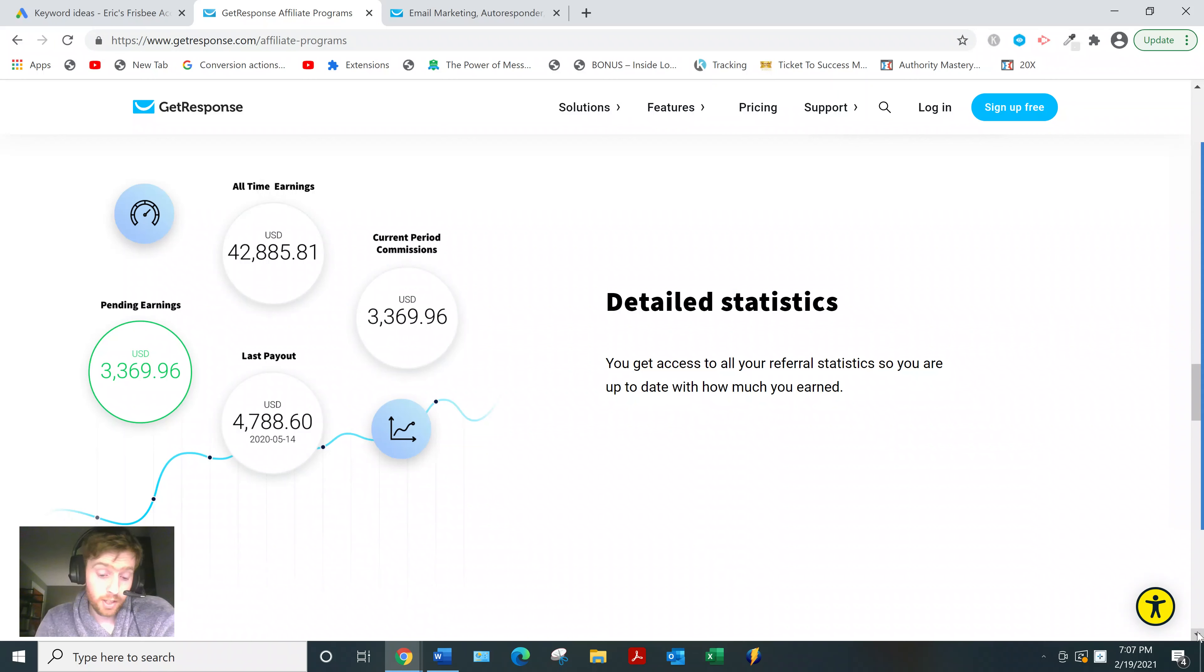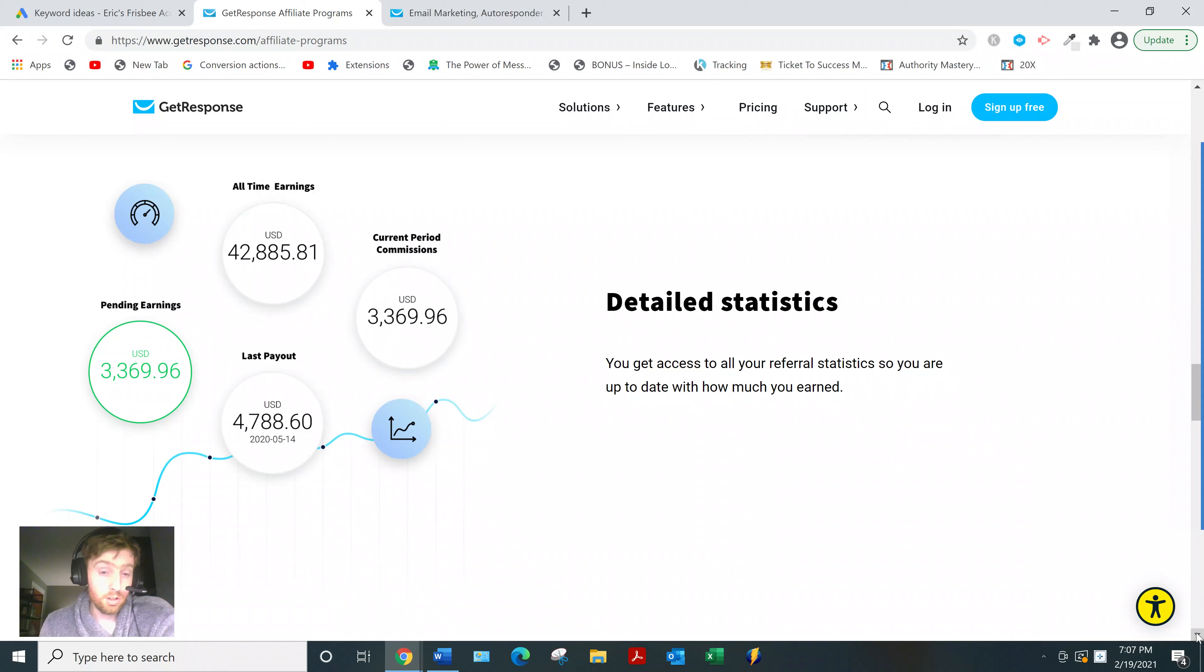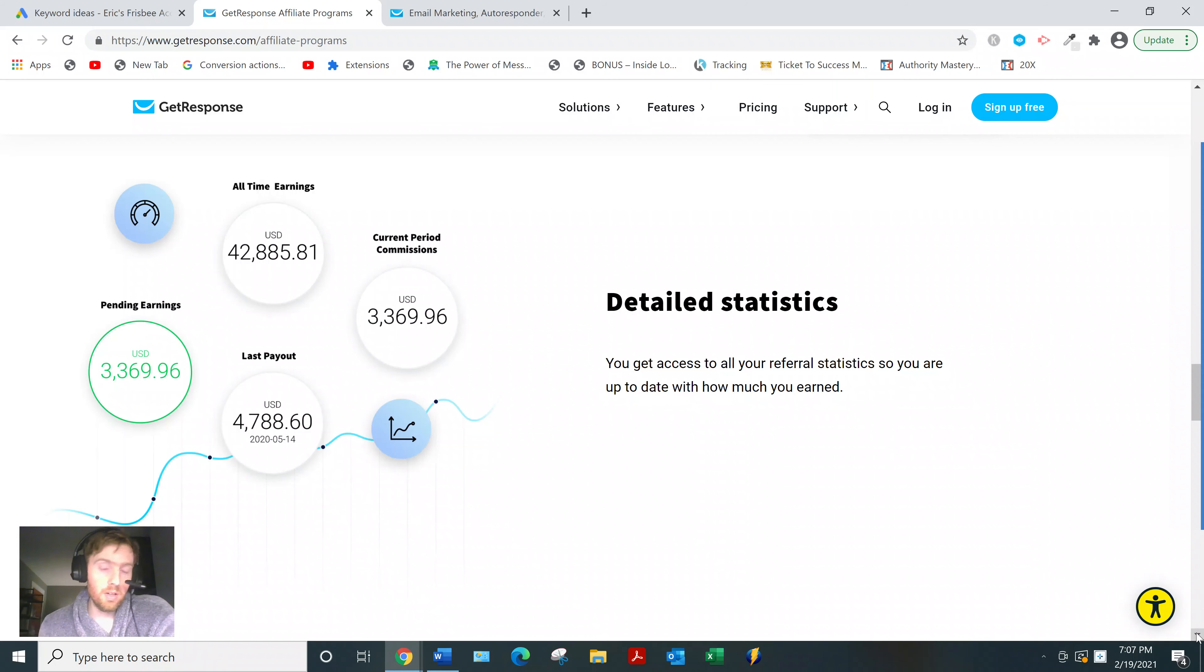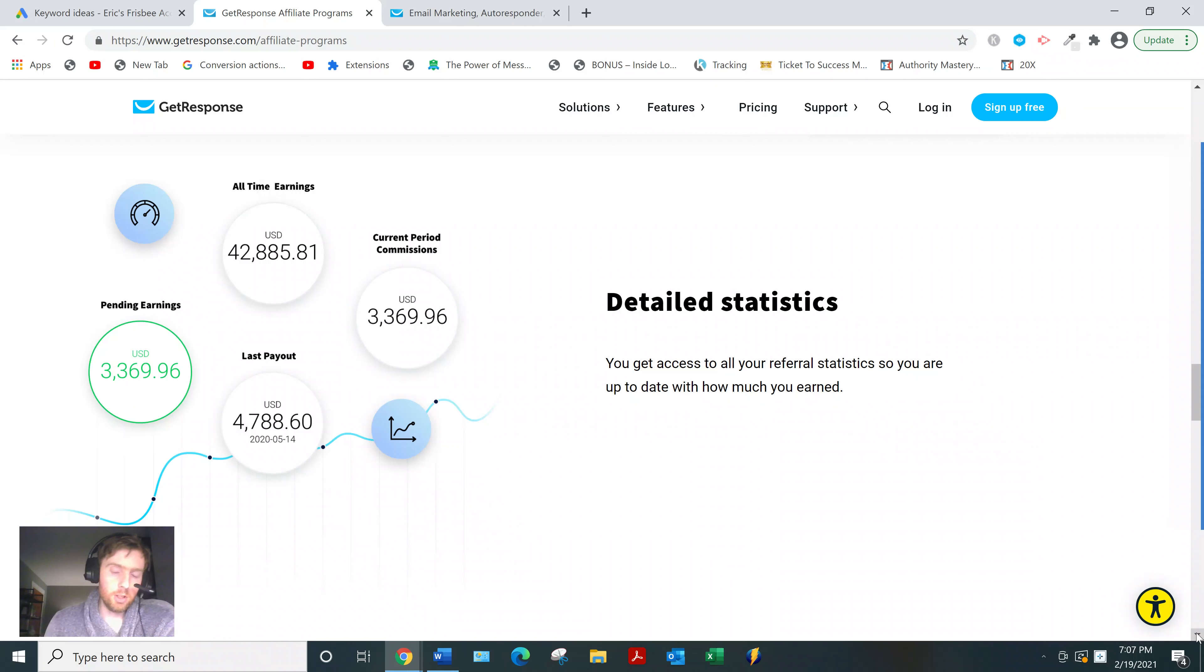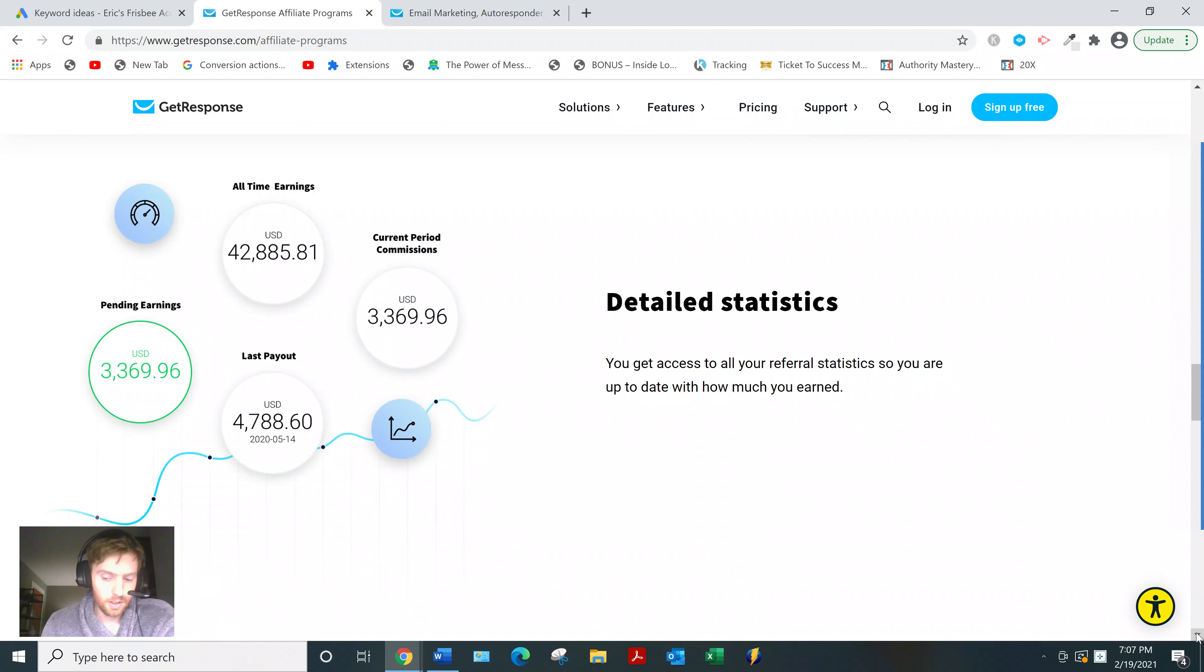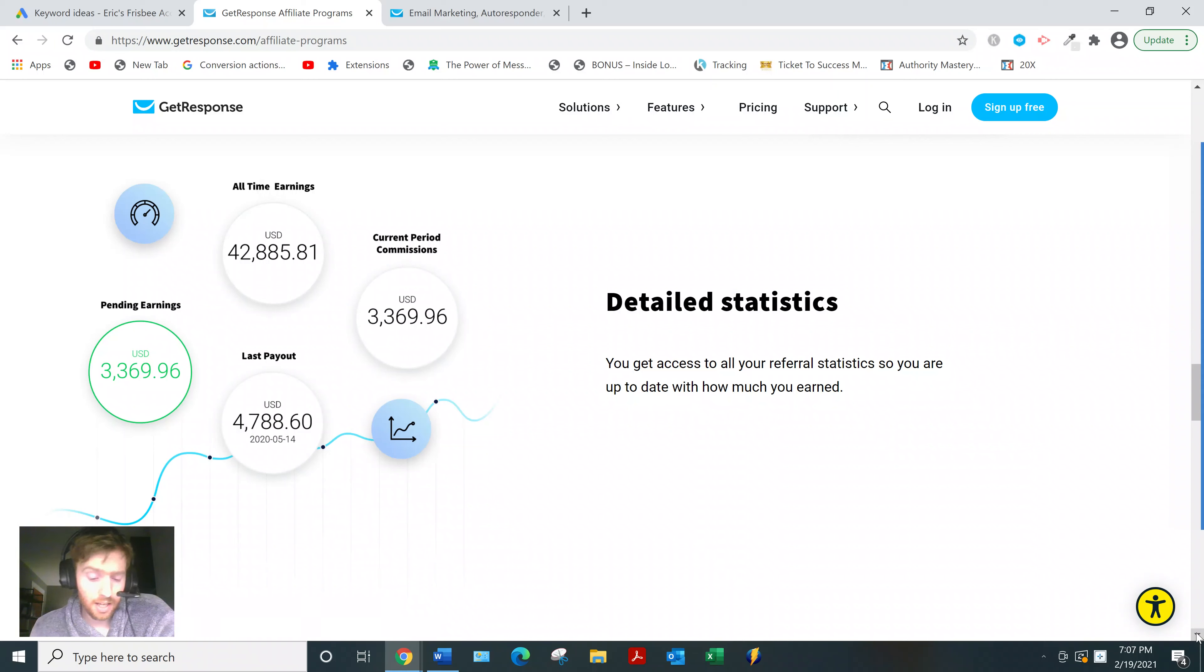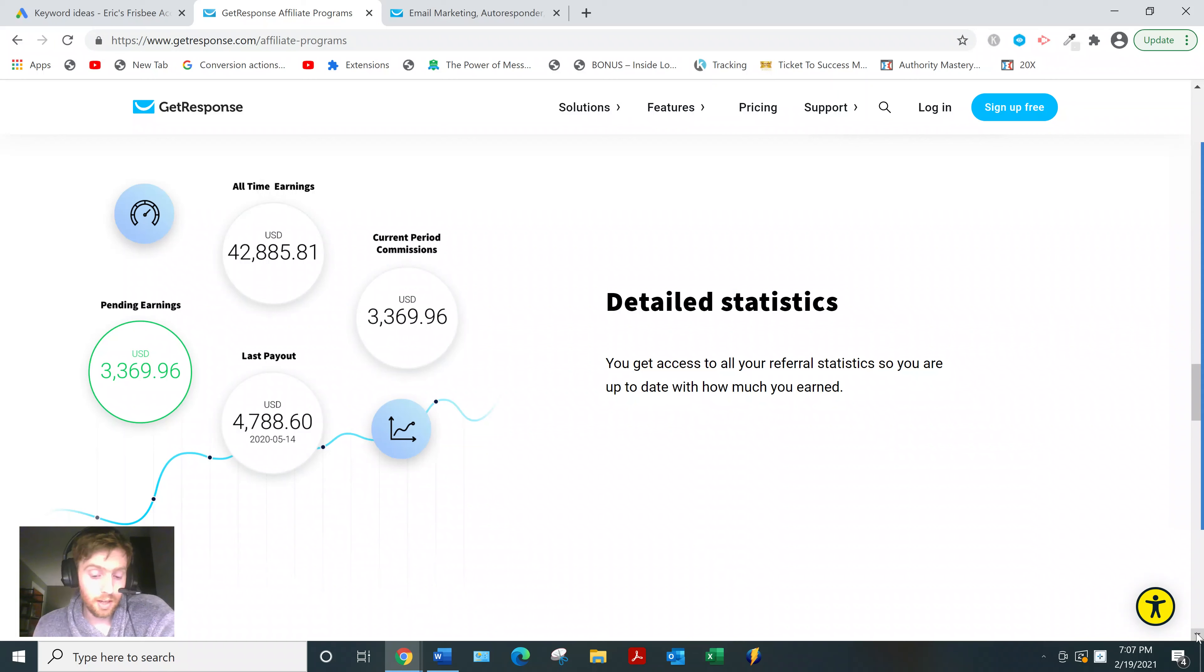It's a last click attribution, which is pretty normal. The last click gets the credit for the sale. Their program's free to join. You don't need to actually purchase GetResponse or use it yourself, but I don't know why you wouldn't because it's such a great software. I found GetResponse is the best, the simplest to use, and the most user-friendly.